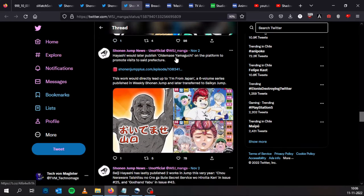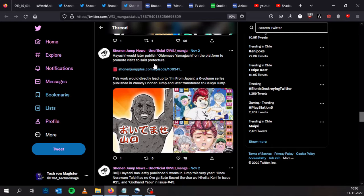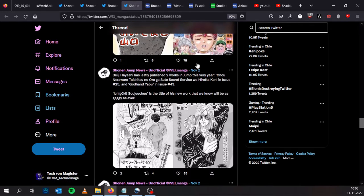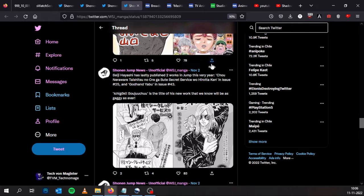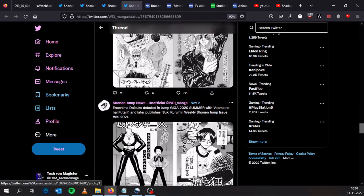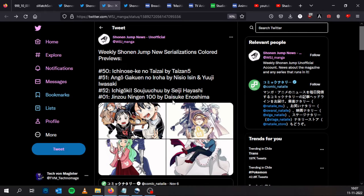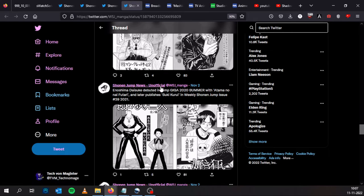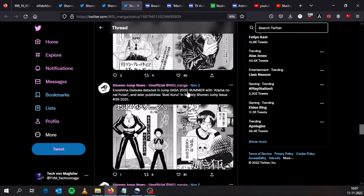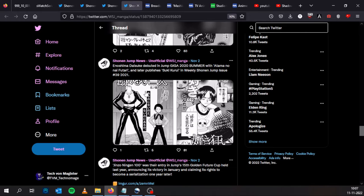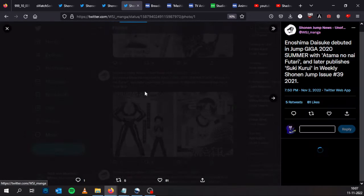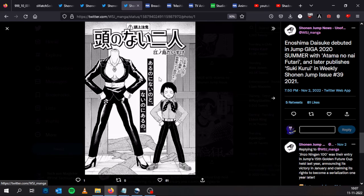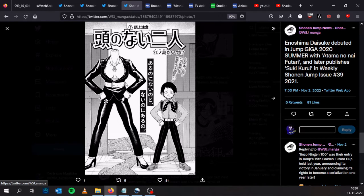Hayashi will later publish Oidemase Yamaguchi on the platform to promote business to prefectures. Seiji Hayashi has lastly published two works in Jump this very year: Chou Neraware Taishitsu no Ore ga Sute Secret Service wo Hirotaken and Gotohan Yagu. And Enoshima Daisuke, the author of Jisou Ningen Hyaku, debuted on Jump Giga 2020 Summer with Atama no Nai Futari, and later publishes Tsuki Kurui.